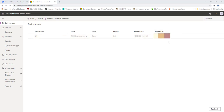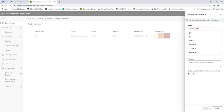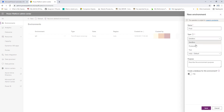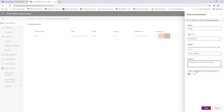You can also see who created the environment and all related details. Similarly, if you want to create a Production environment, click New, provide the production environment name such as 'prod', select Production as the type, choose the region and purpose, optionally create a database, and then click Save. I'm not going to create this production environment right now.